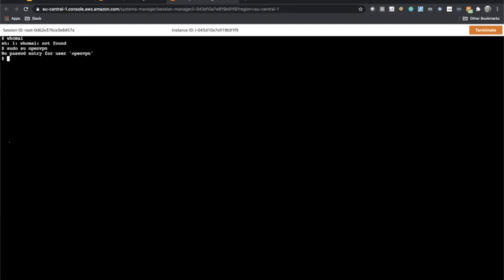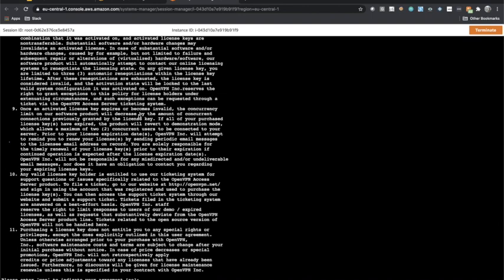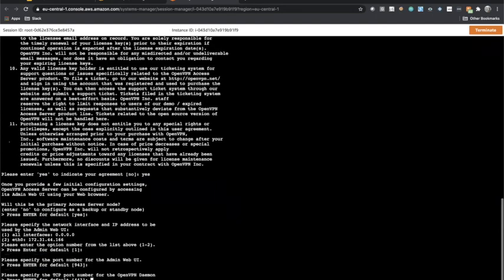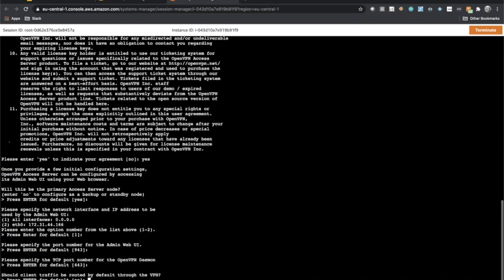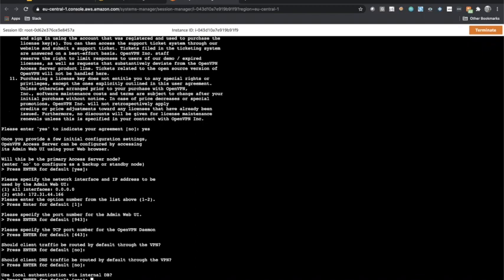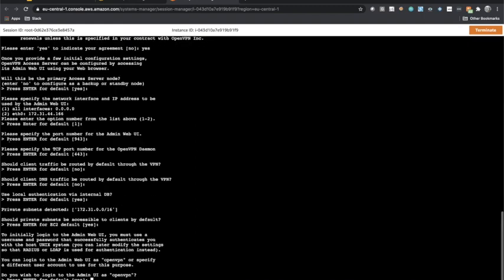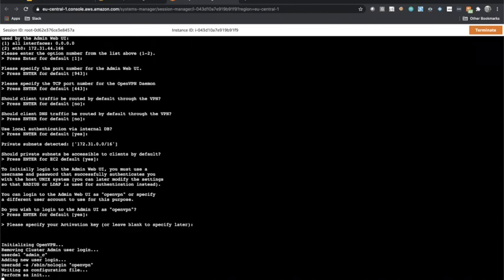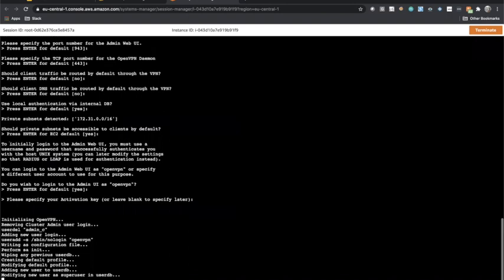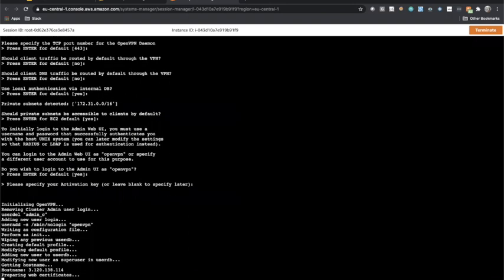I'll do sudo su to become root. When I do this it asks me to accept an agreement — I'll type yes. Everything else can remain default, though you can change it. The configuration covers things like TCP port, where to run your instance, the web UI port, and so on. Keep everything as default — there are no issues with that. Once the configuration is finished it will launch your OpenVPN server on this machine, which we'll see in a few minutes.